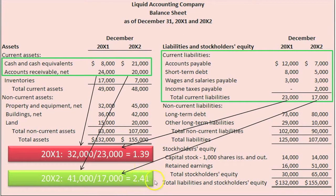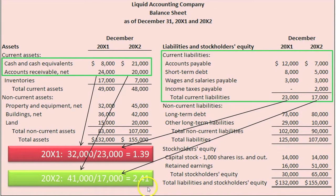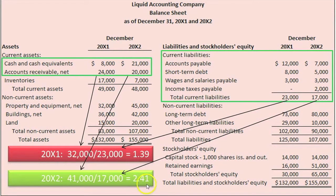As you can see, in 20x2 the company is more liquid than it was in 20x1. What does the Quick Ratio tell us and what does it not tell us? The 20x2 Quick Ratio of 2.41 indicates that LAC's most liquid assets should be readily able to provide $2.41 of cash to help it pay off each $1 of cash demanded by its current liabilities.